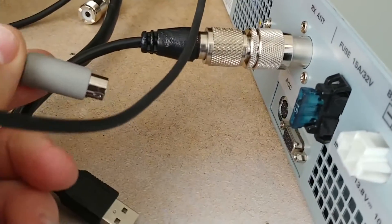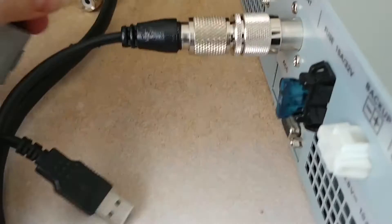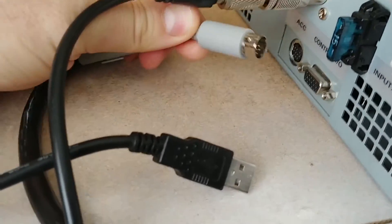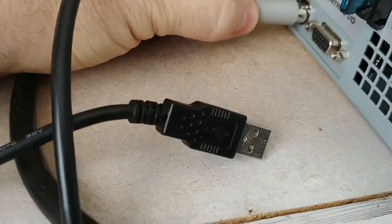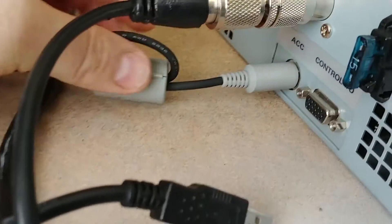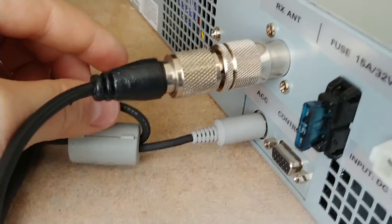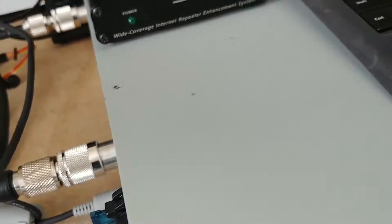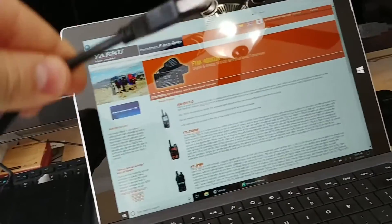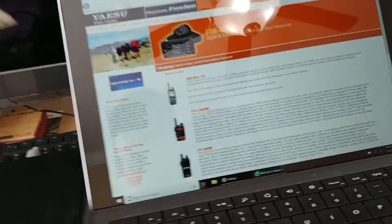On the back side of your Yaesu repeater, you're going to plug your 10-pin connector in just like that. Now it's all connected. All you have left now is hooking up the USB cable.